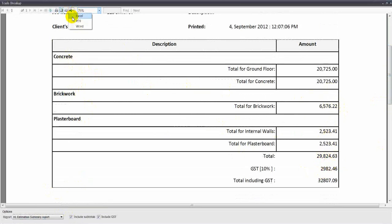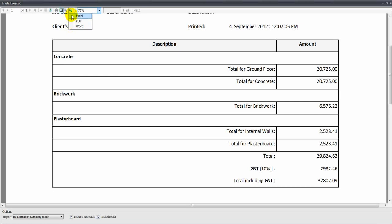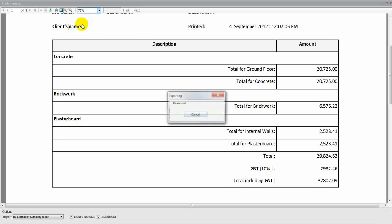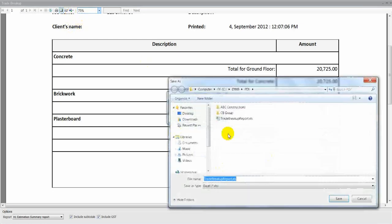These reports we can export to Excel, a PDF file, or a Word document. For example, if I click Excel, I can then save results as an Excel spreadsheet.